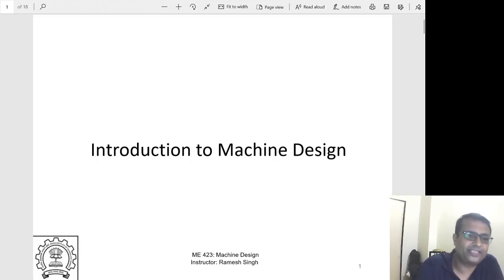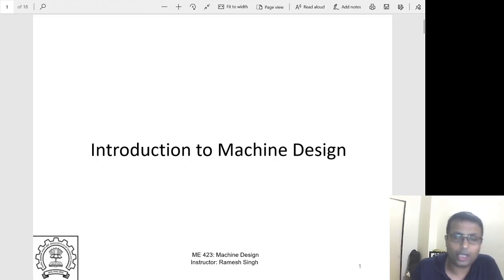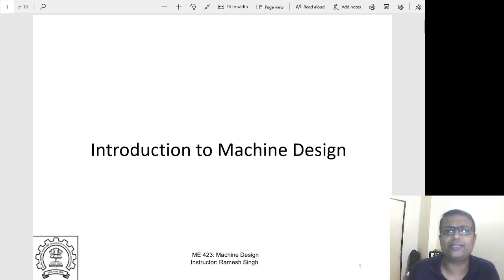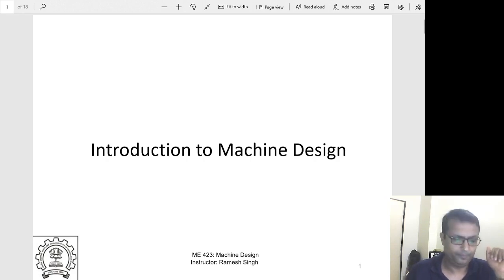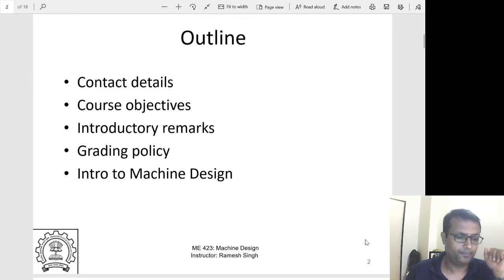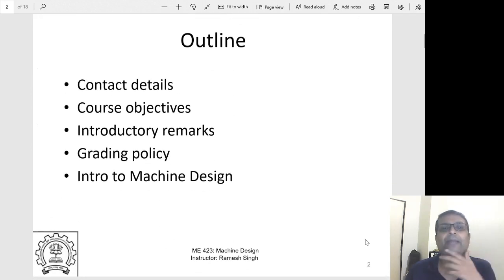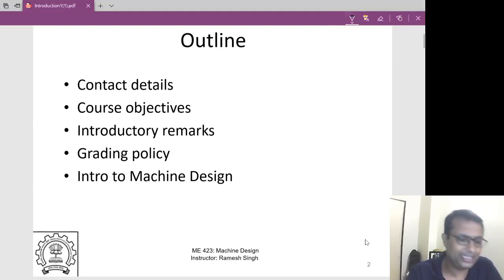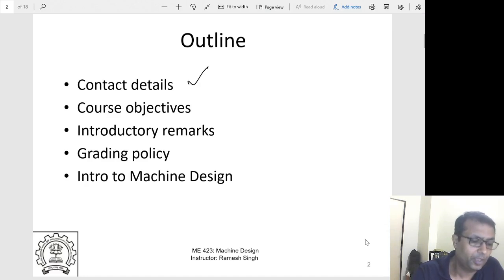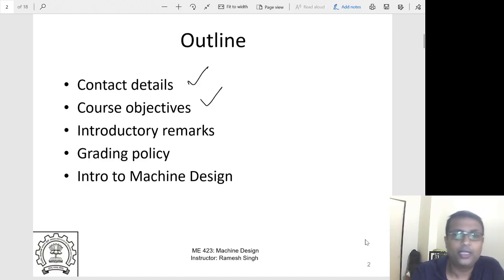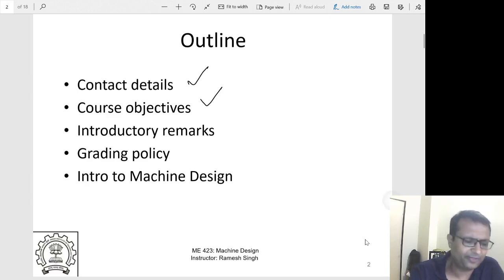Good morning, my name is Ramesh Singh and this is the first class on machine design. I will talk about a few details about the class and introduction to machine design. Today's class will primarily cover contact details, course objectives, introductory remarks about what I want from the class, and the learning objectives.